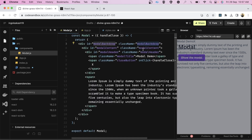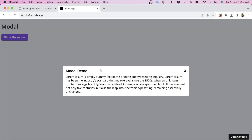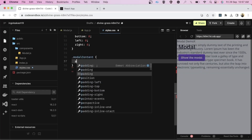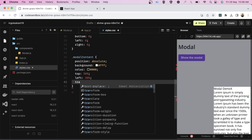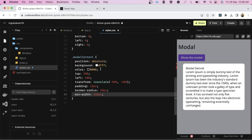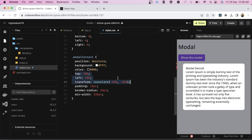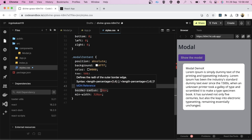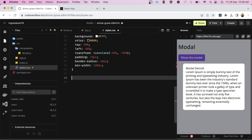For the modal content, it should have a white background color and black text, and be centered on screen. The CSS gives it position absolute, background color white, color black, CSS to align it center, 16px padding, 10px border radius, and a minimum width of 320 pixels.